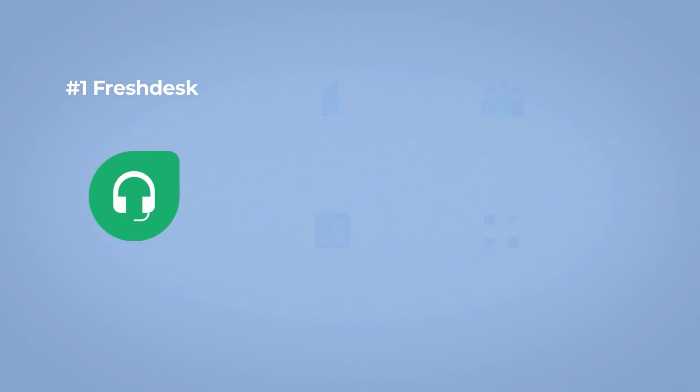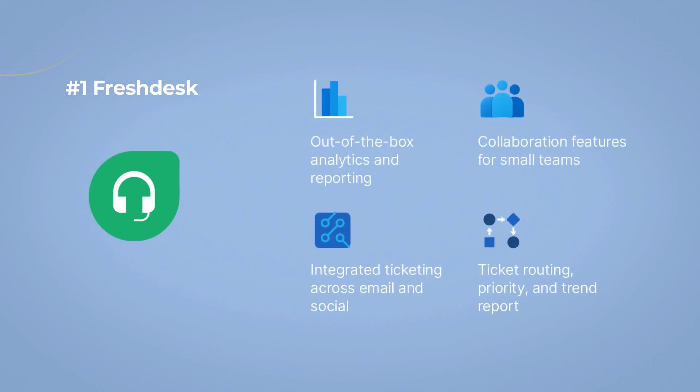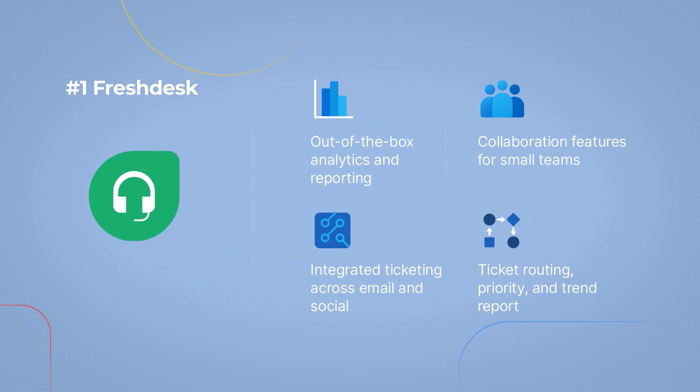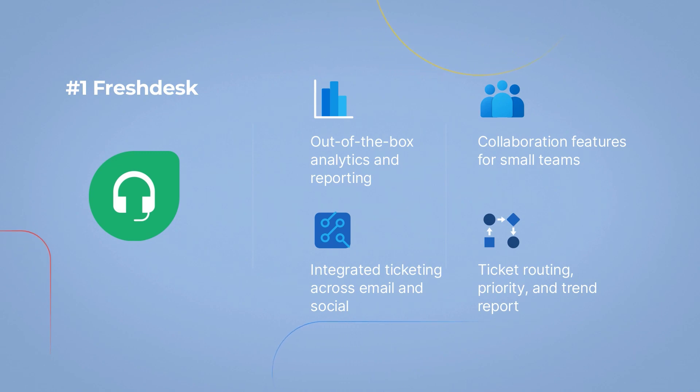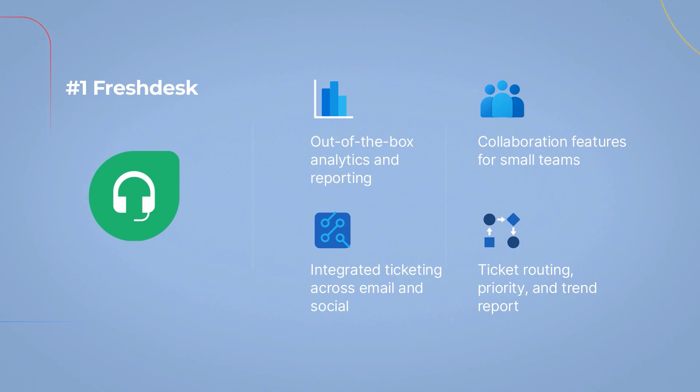Its free plan is a fantastic option for teams of all sizes looking for out-of-the-box analytics and reporting, integrated ticketing across email and social, collaboration features for small teams, ticket routing, priority, and trend reports.